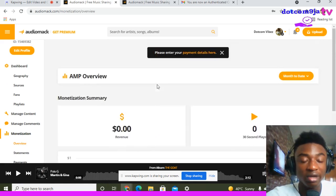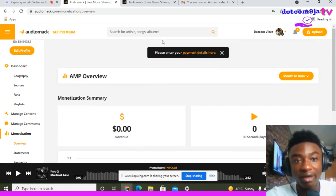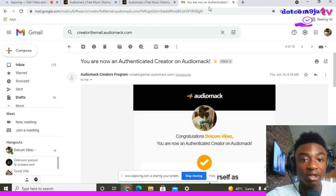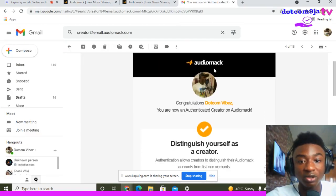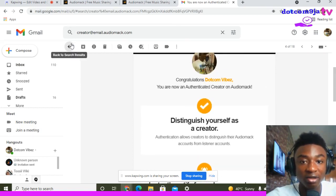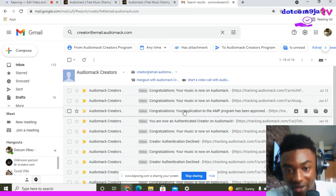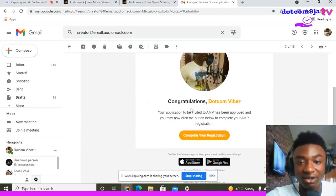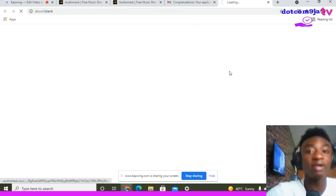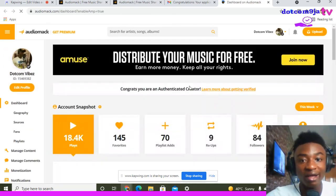When you click Monetization, they will tell you to write down your email address and click Submit. They will review your page — if your page is eligible and your contents are originally yours, they will send you an email. The email says 'Congratulations, your application to be invited to AMP has been approved. Click the link below to complete your AMP.'